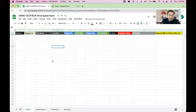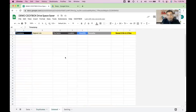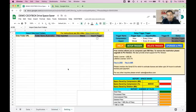Let's get started. The first tab is the Data tab where you will see all the files coming in for compression. Then there's a Duplicates tab where you can see all duplicate files, a tab showing files you have deleted, and a Settings tab where we will configure everything.